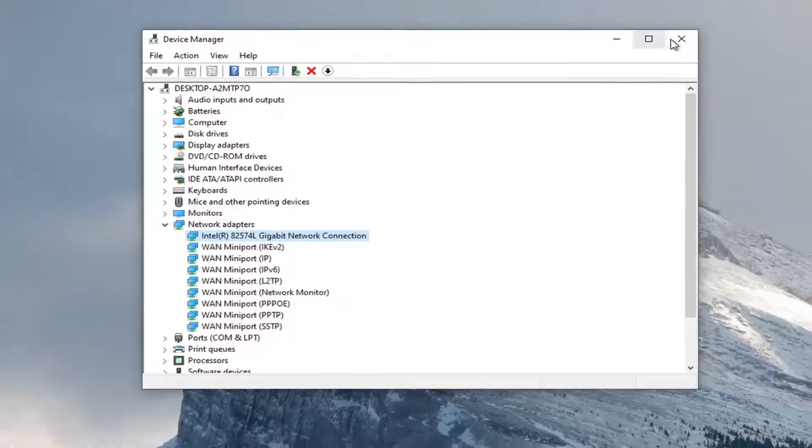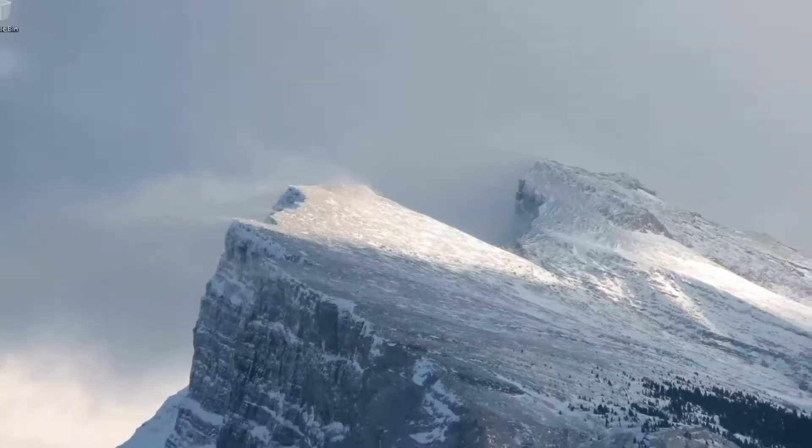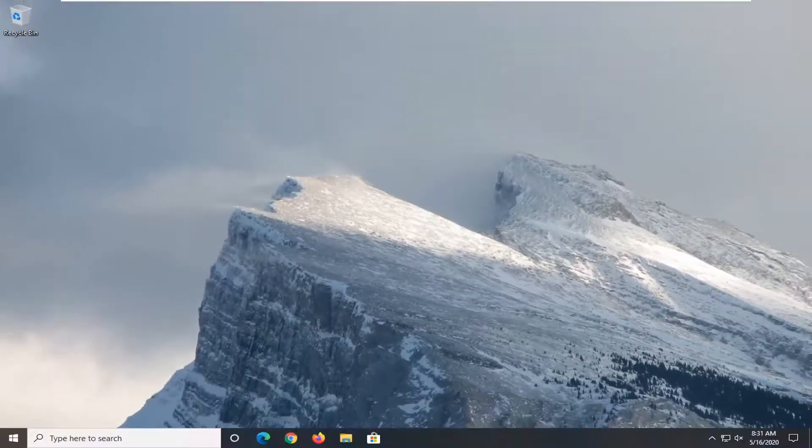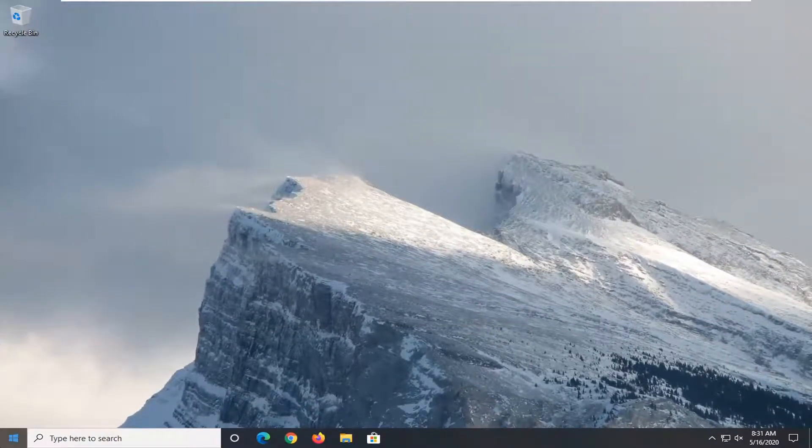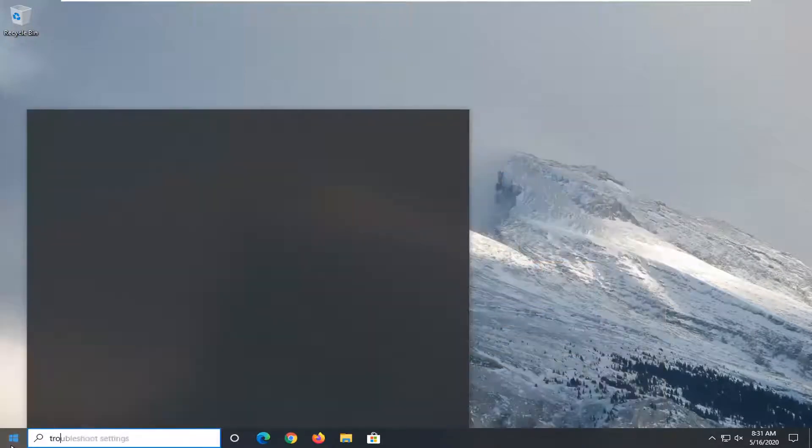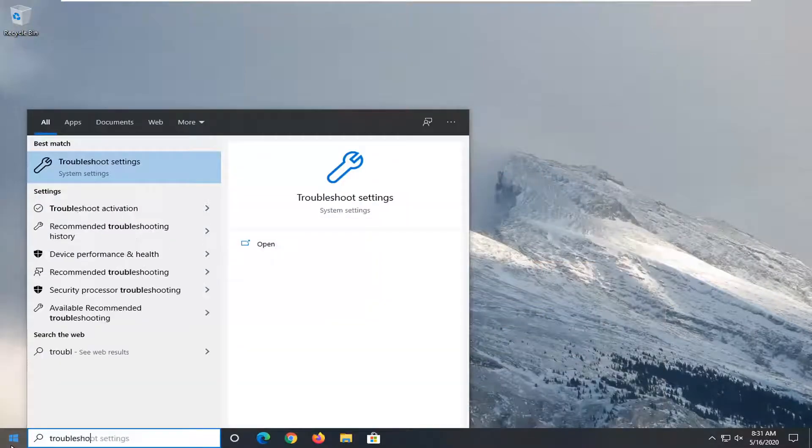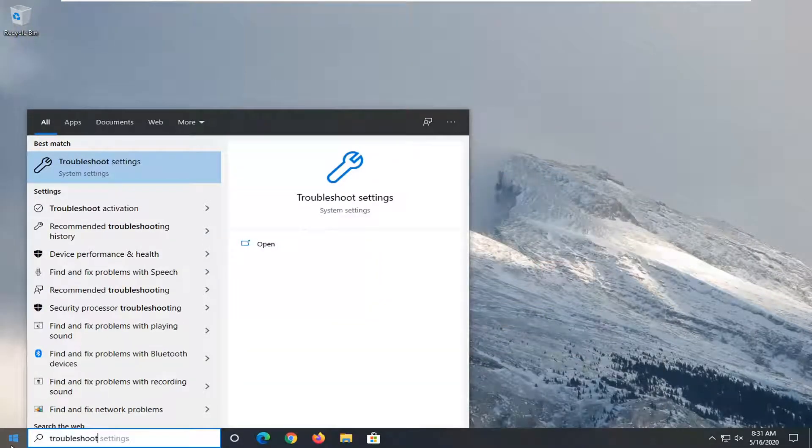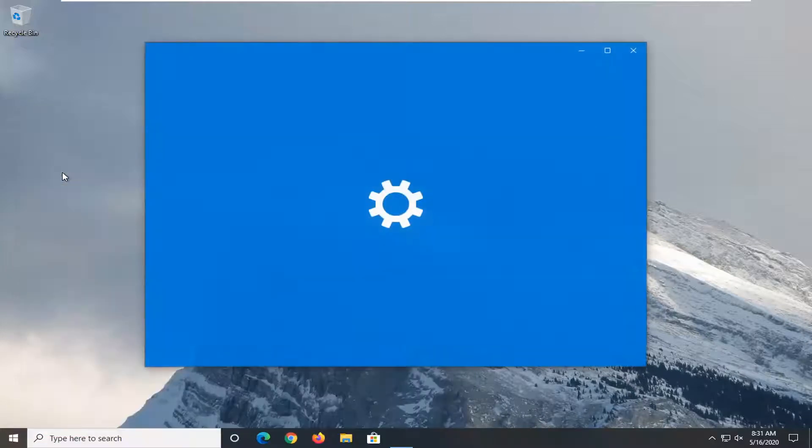Once you're done with that, close out here. Another thing you want to consider trying would be to open up the start menu and type in troubleshoot. Best match should come back with troubleshoot settings. Go ahead and left click on that.